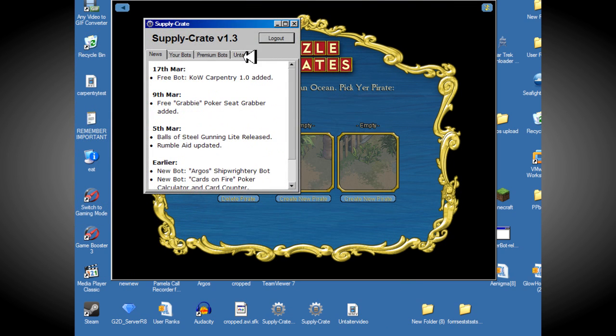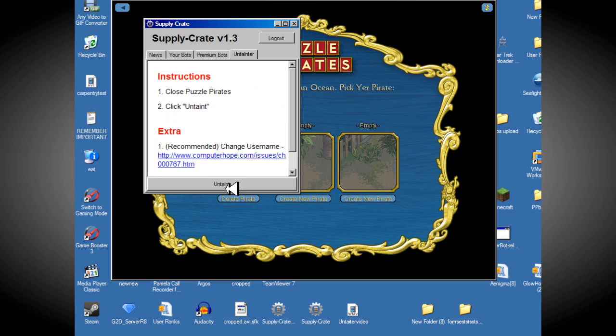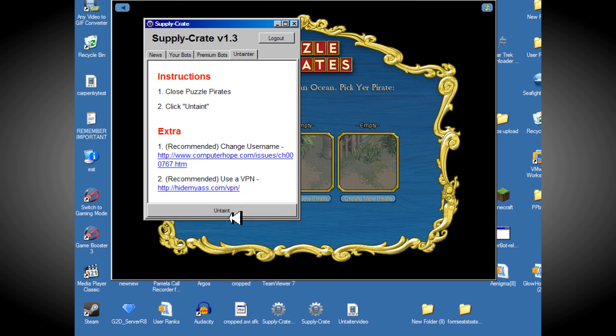Now, on here you'll find the Untainter, which is free. If you want to untaint your computer, you just click that button there. Pretty simple. There's a guide on the website also on how to use it if you don't know.